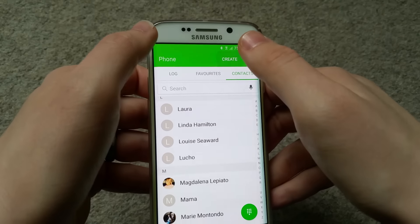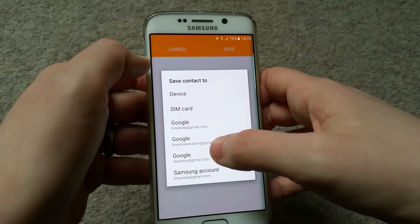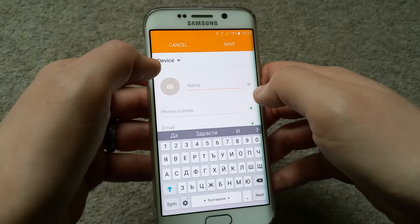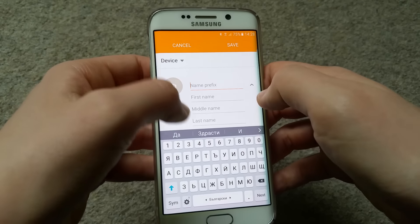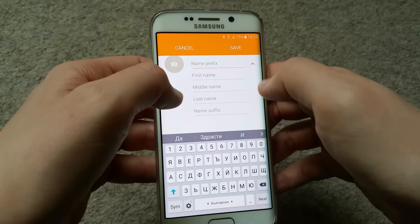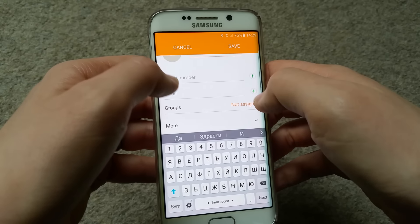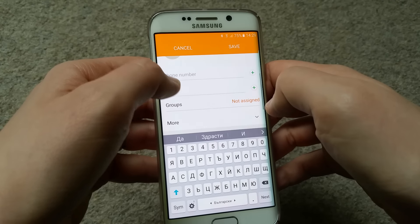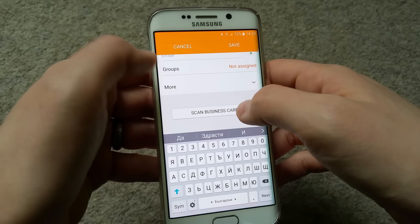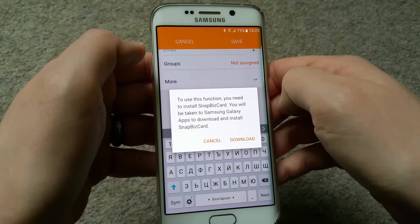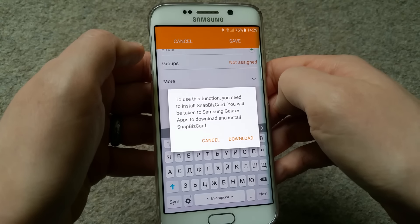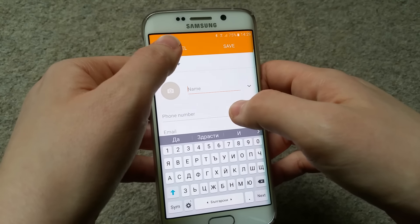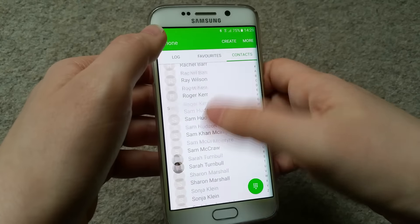You can create a new contact from here - set up a picture, select a name. From the dropdown menu you have first name, middle name, last name, and name suffix. You can add phone number, email, assign people to groups, and also scan a business card - that's interesting. You need to install Snap BizCard, which takes you to Samsung Galaxy Apps to download it.